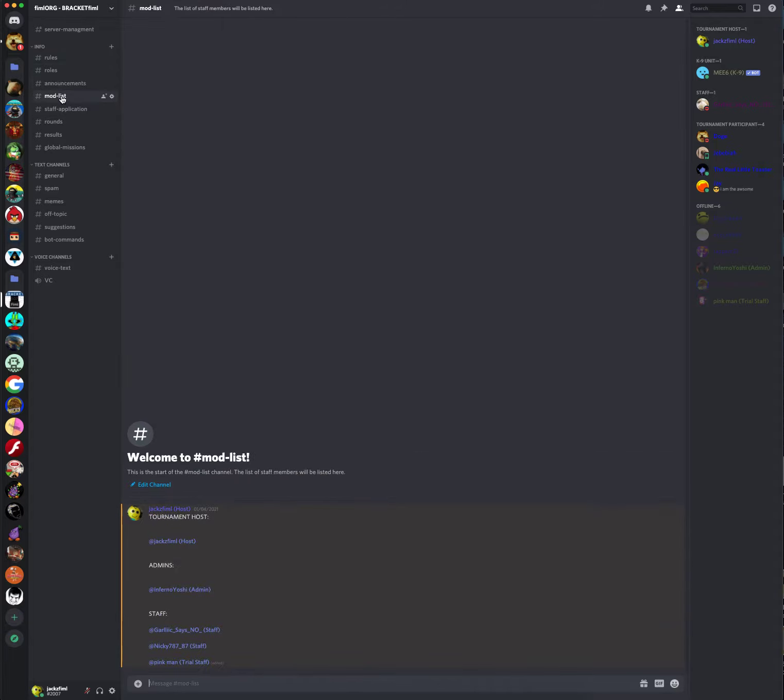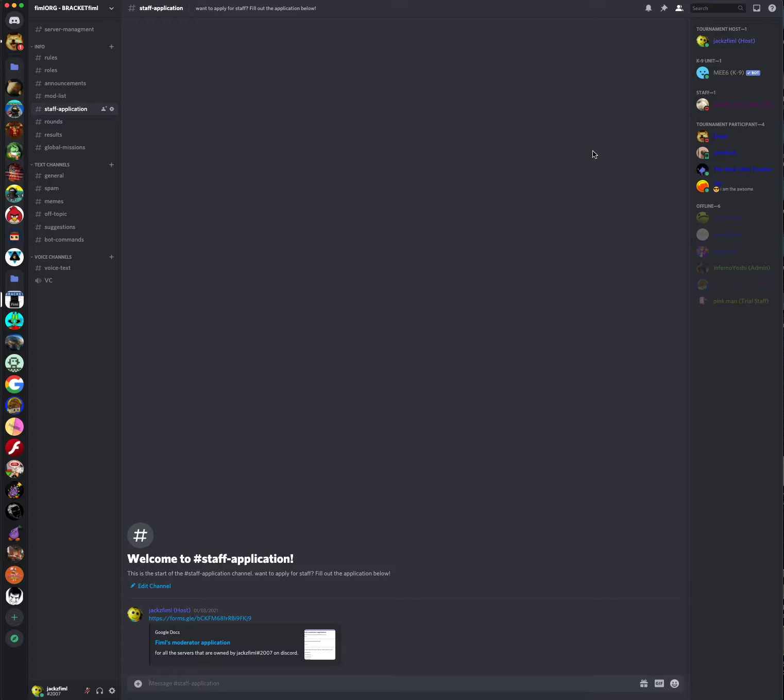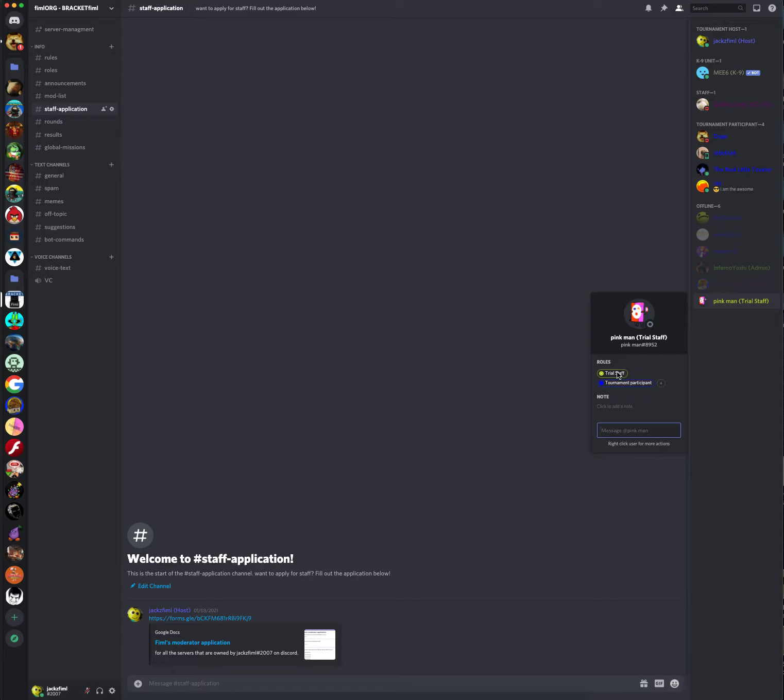Let's go on to the mod list. Oh, no. This is the staff application. If you want to apply for trial staff, and you haven't said you wanted to participate, you can go do that. If you want to do both, you want to be both staff and be in the tournament, then you will be a participant and trial staff, like as seen with pink man.